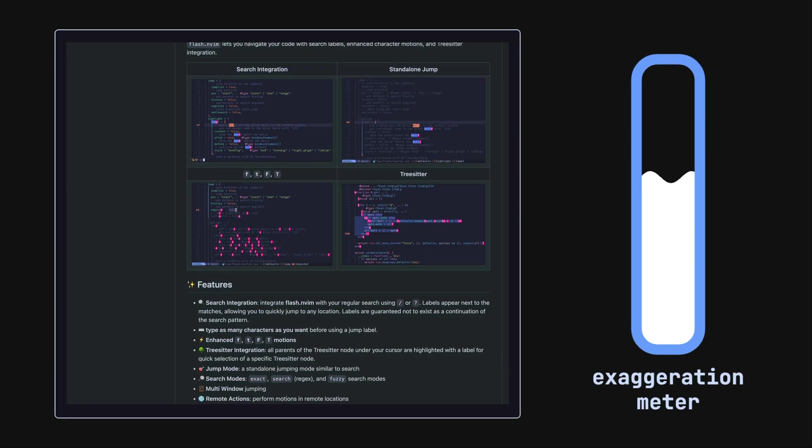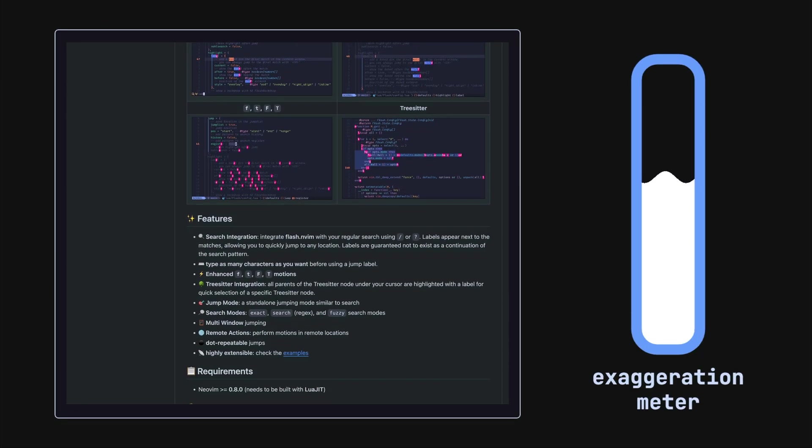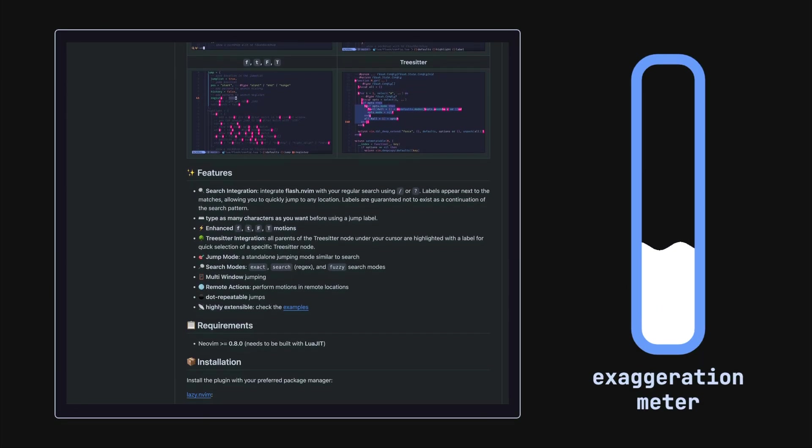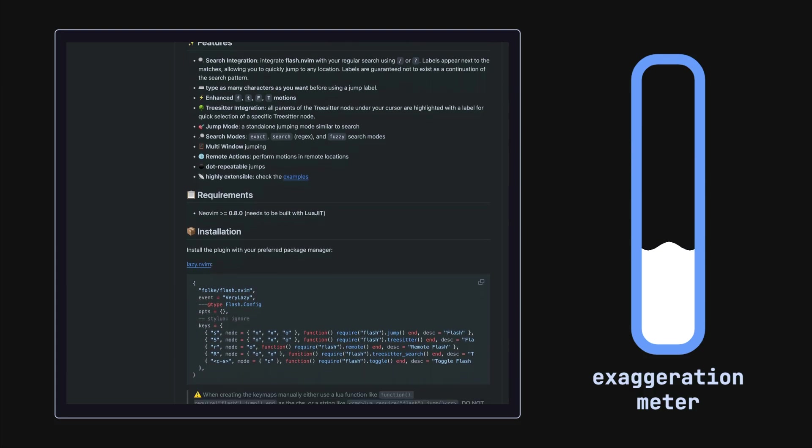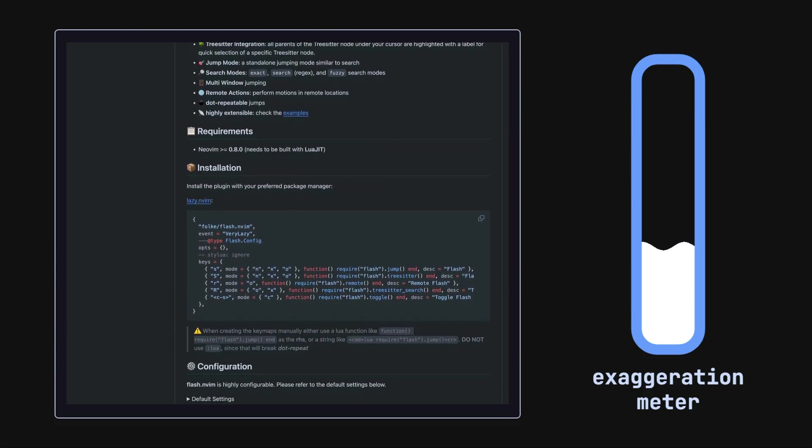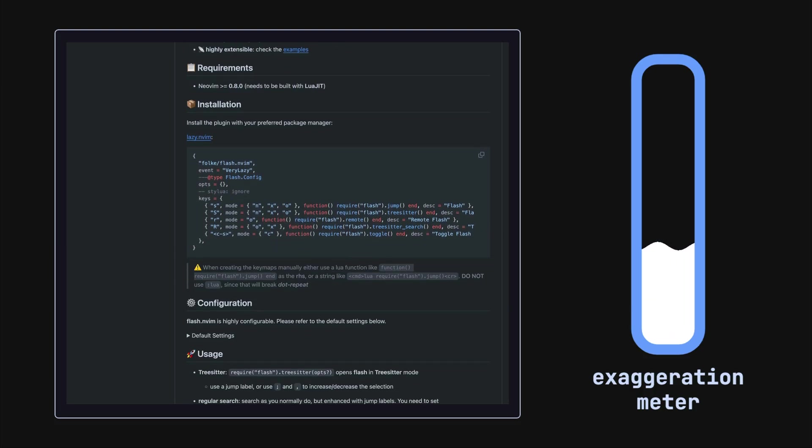It feels like having a Neuralink implant or something because I can just look at any precise location on the screen and instantly move there.